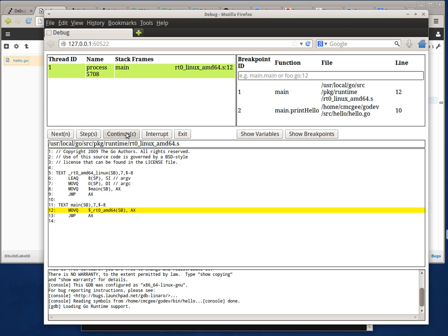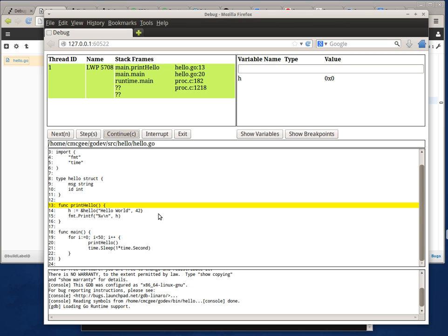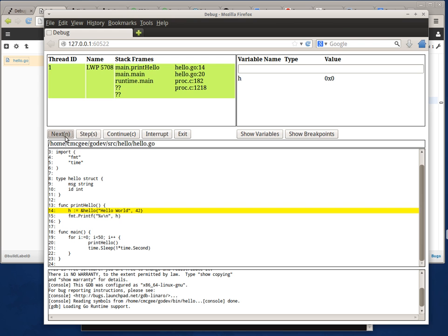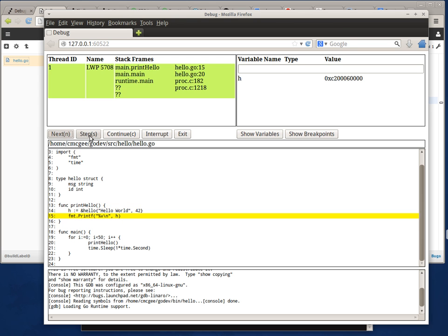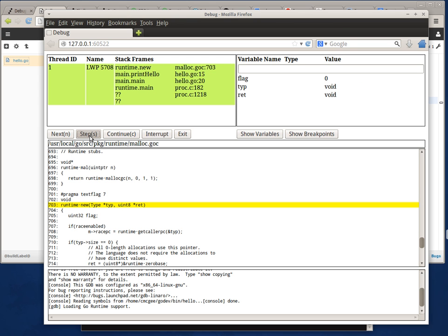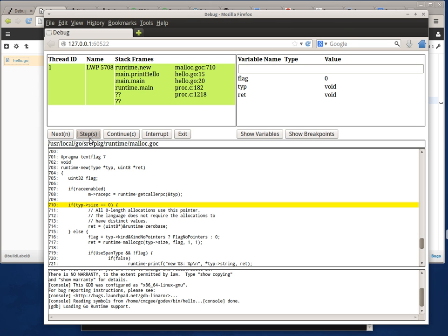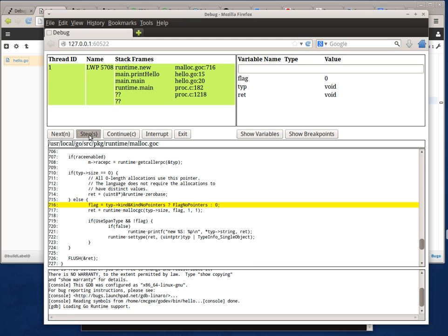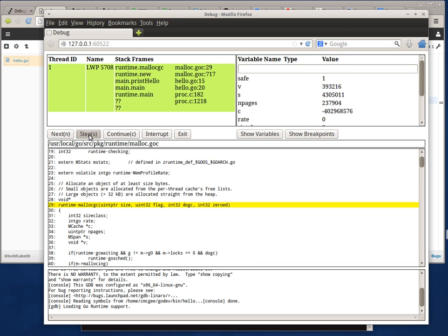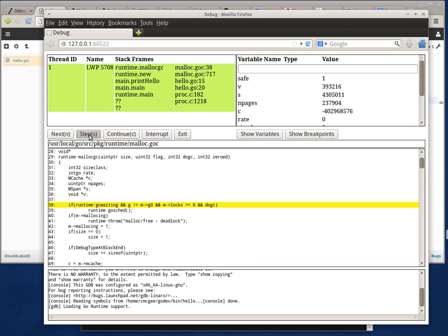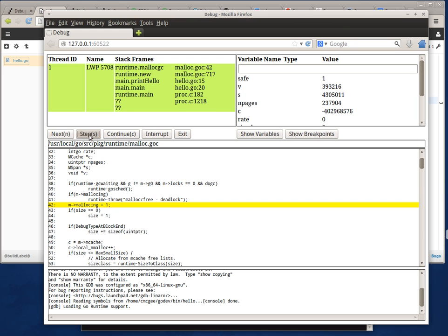Then I can continue and it hits my breakpoint. For my breakpoint I can do the typical next and step routines. Step even goes into the Go runtime code, so I can step deep into the code there as well.